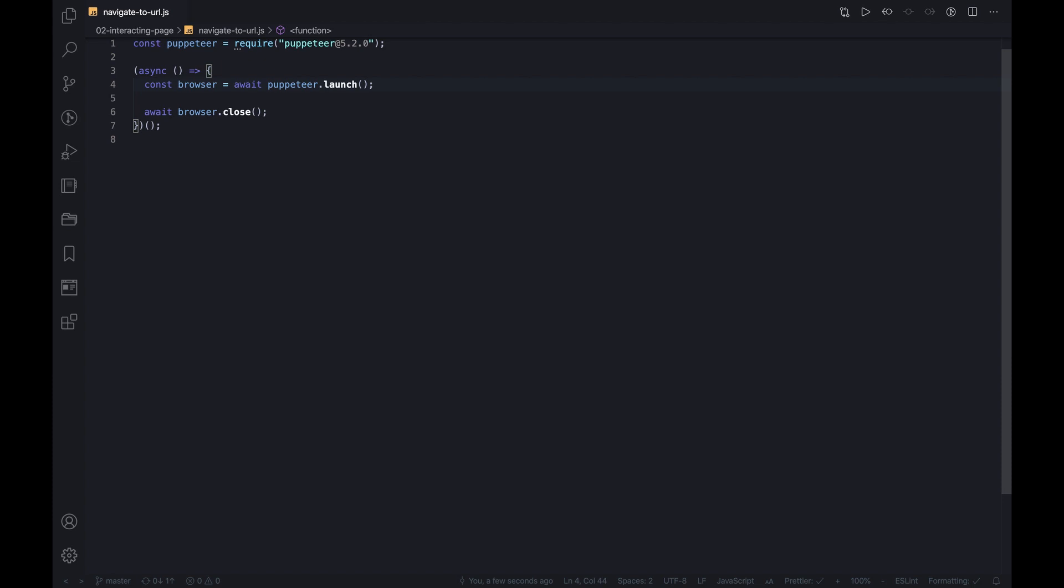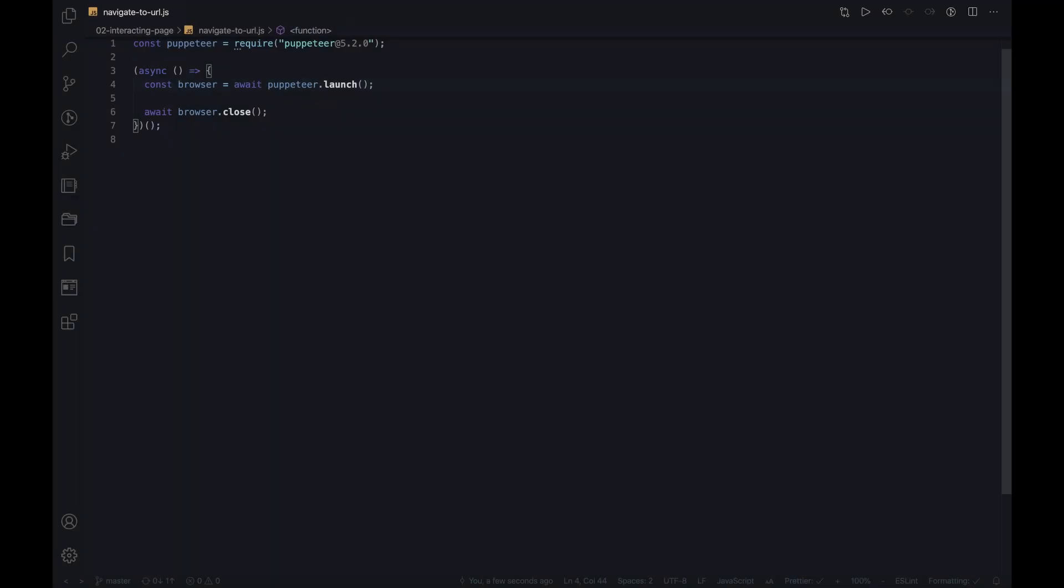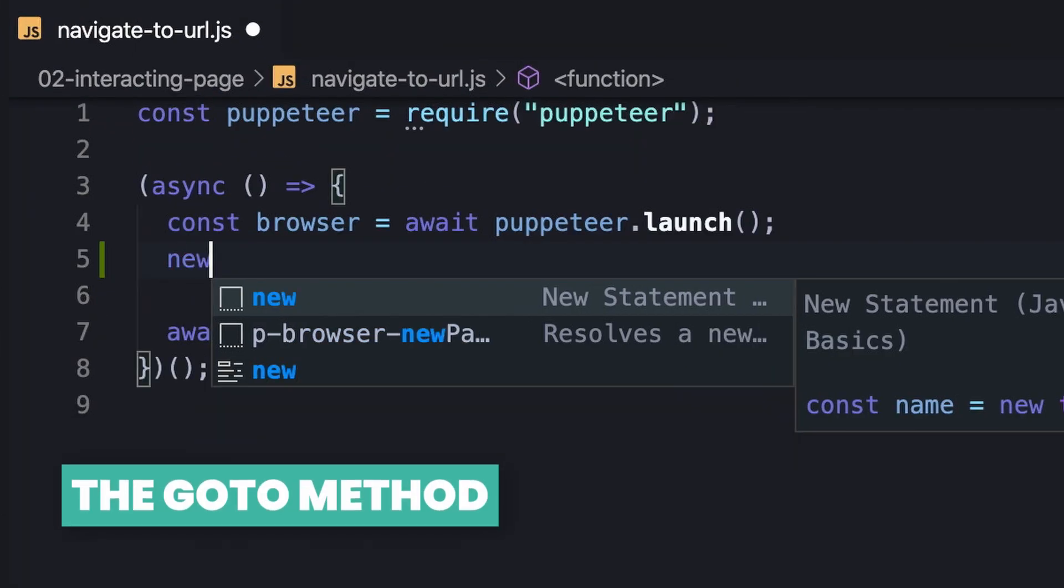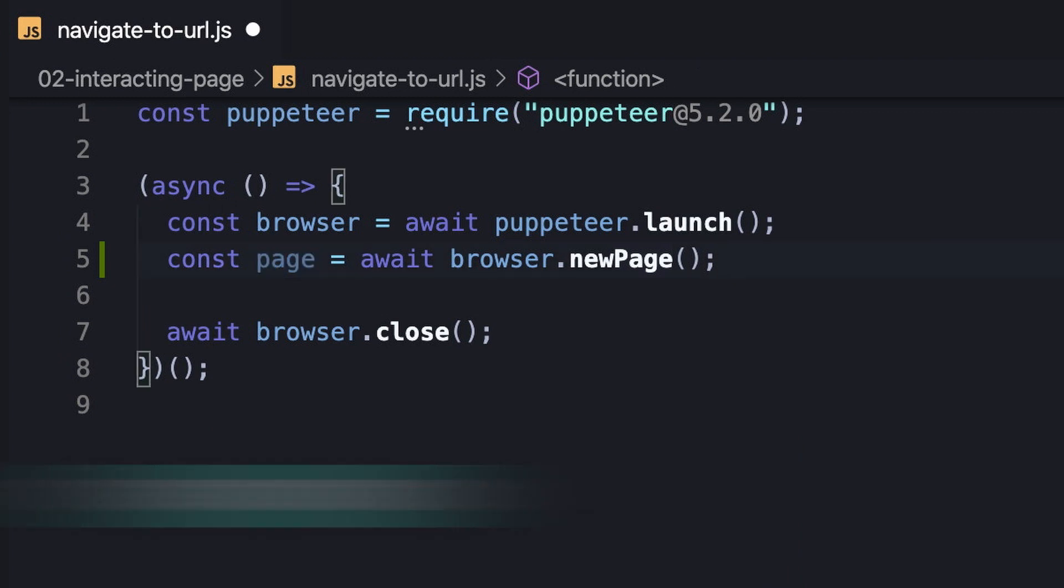This video explains how easy it is to navigate a page to a URL. Let's begin, but make sure to hit the like button if you enjoyed and subscribe to not miss new content. To get started, we need to have a page instance. Once we have it, we can operate the page and navigate it to some URL.